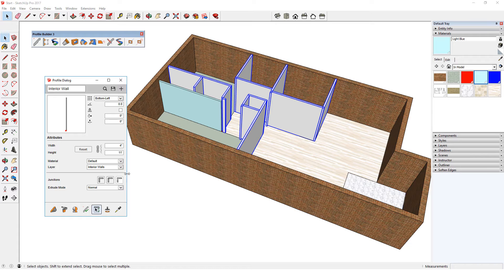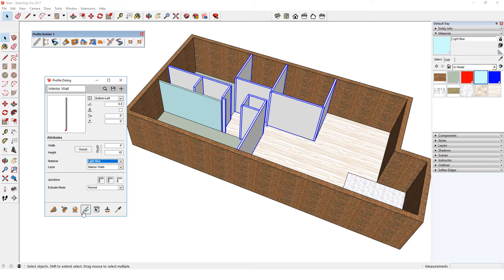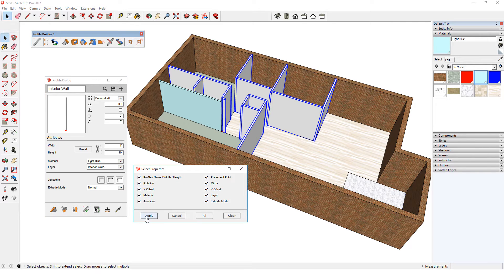I'll get light blue back for the material, reduce the height again, edit member properties, and apply to change them all at once.